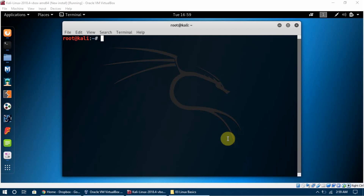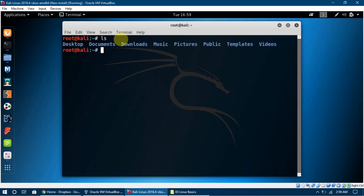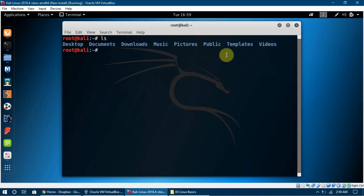The first command is `ls`, which is a listing command. It tells us all the folders available in the directory we are in. Once we press enter, we can see that we have Desktop, Documents, Downloads, and all these folders available in the current directory.